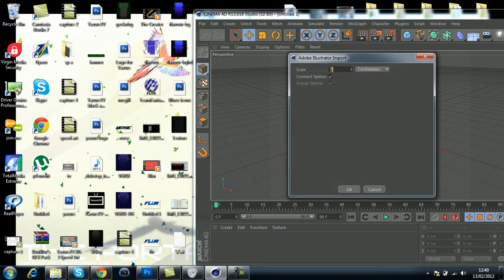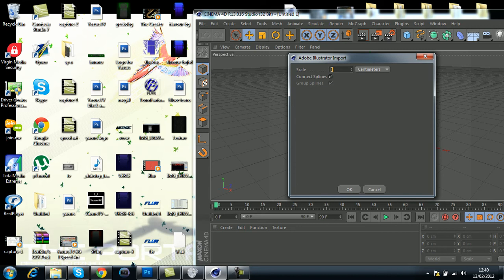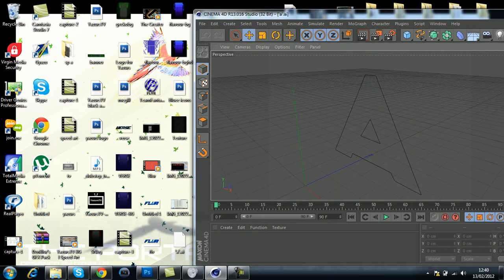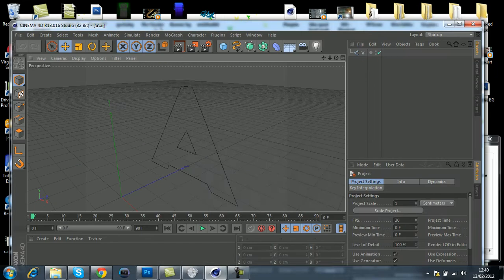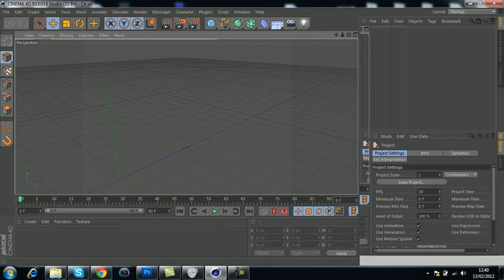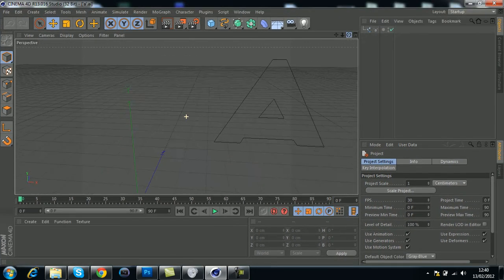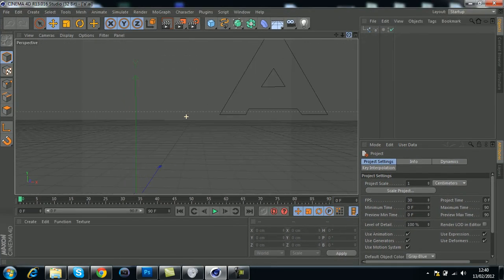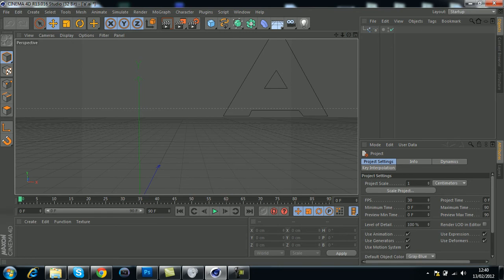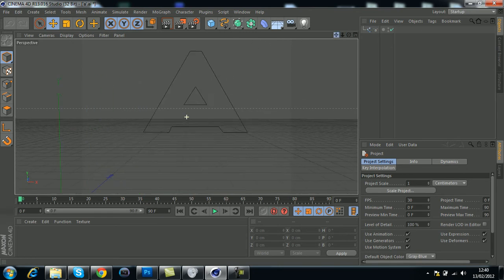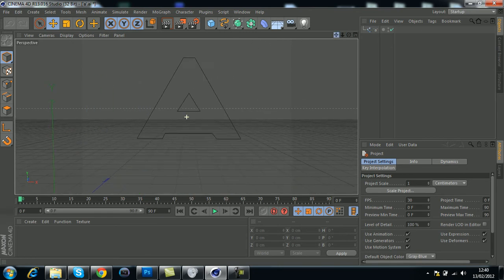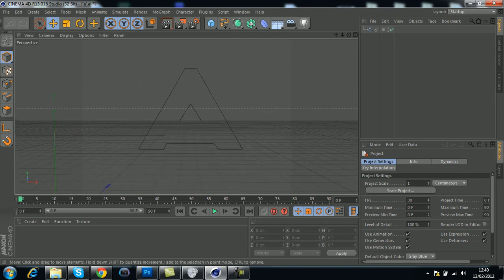It should come up with the Adobe Illustrator import dialog. For the scale, I recommend using the default which is 1. It should be imported, but it's not exactly what you want because it's just black lines.